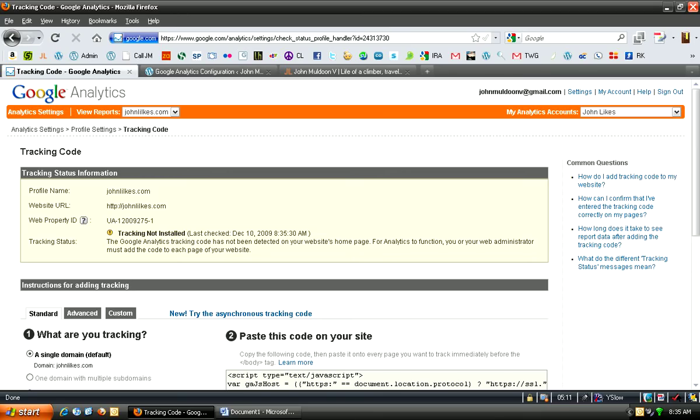So that's it. Hope you've enjoyed this tutorial, how to set up Google Analytics on your WordPress site. This is John Muldoon with the Watermark Group. Thanks for watching.